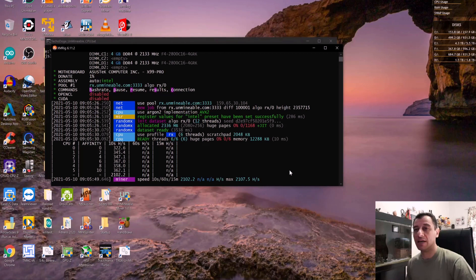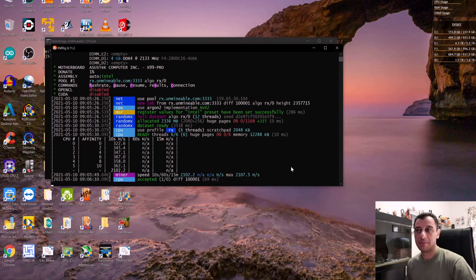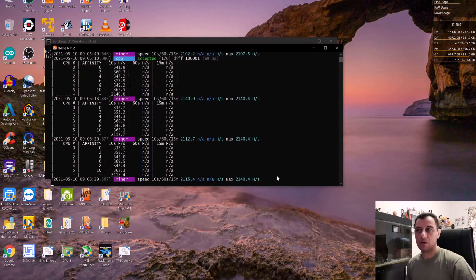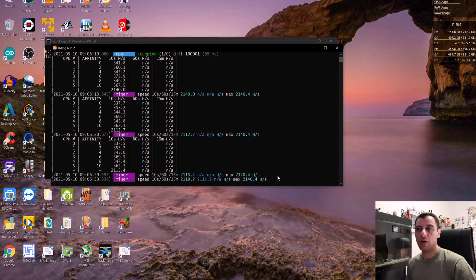Just give it a bit more time to stabilize until we get acceptance of shares. There we go, we have an accepted share right there. The hashrate is 2,140 — that's the maximum I've got so far. So now I'm going to close down the miner.